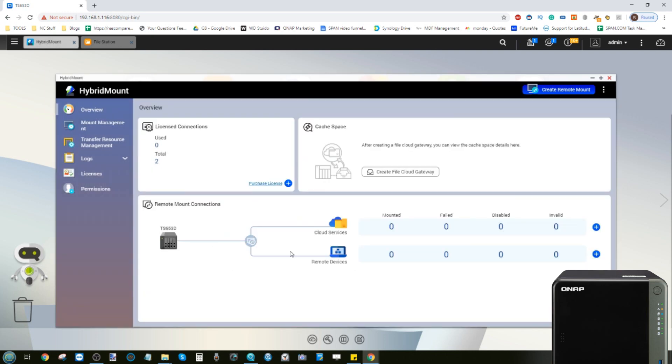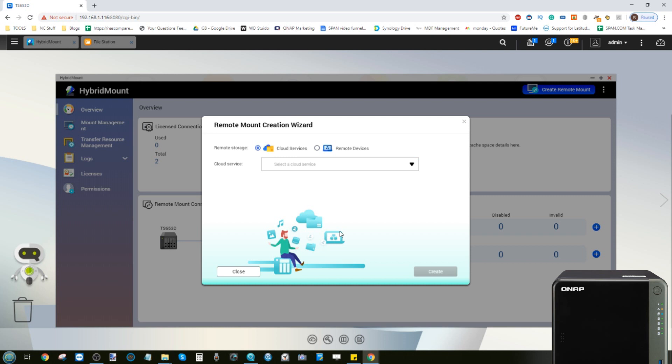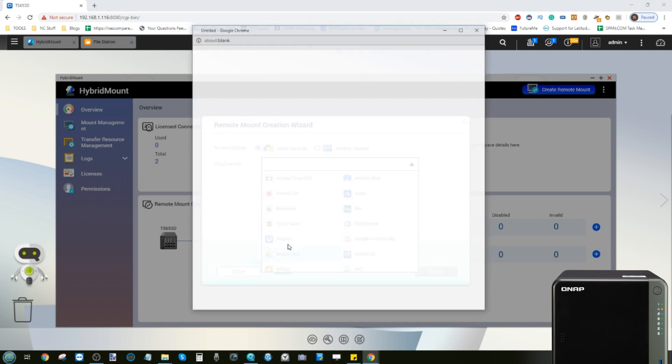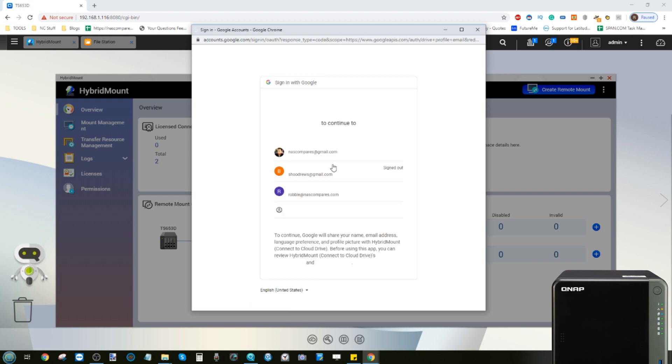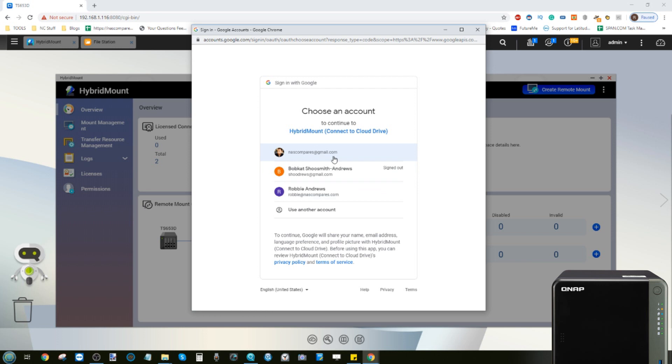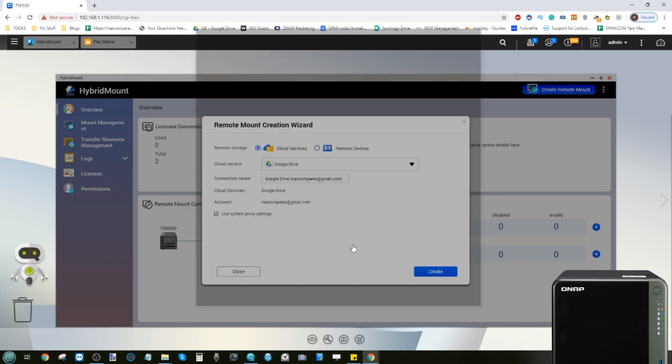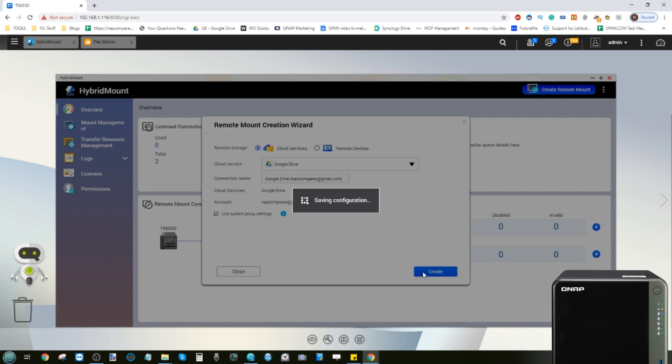Now if you are using bigger cloud services then that's where that would come into play. Now if we go back we can look at mounting that cloud storage on File Station. Now on File Station we're going to do exactly the same thing. Once again we're going to go into the Google Drive. It's then going to double check that we want to mount that storage again so we'll go in with the Hybrid Mount.